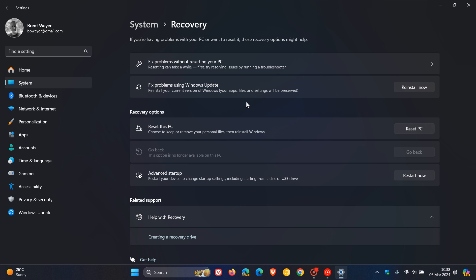How this will most probably work is that Windows Update will only download and install the components that need to be repaired. So it will fix the problems using Windows Update without downloading the whole OS.